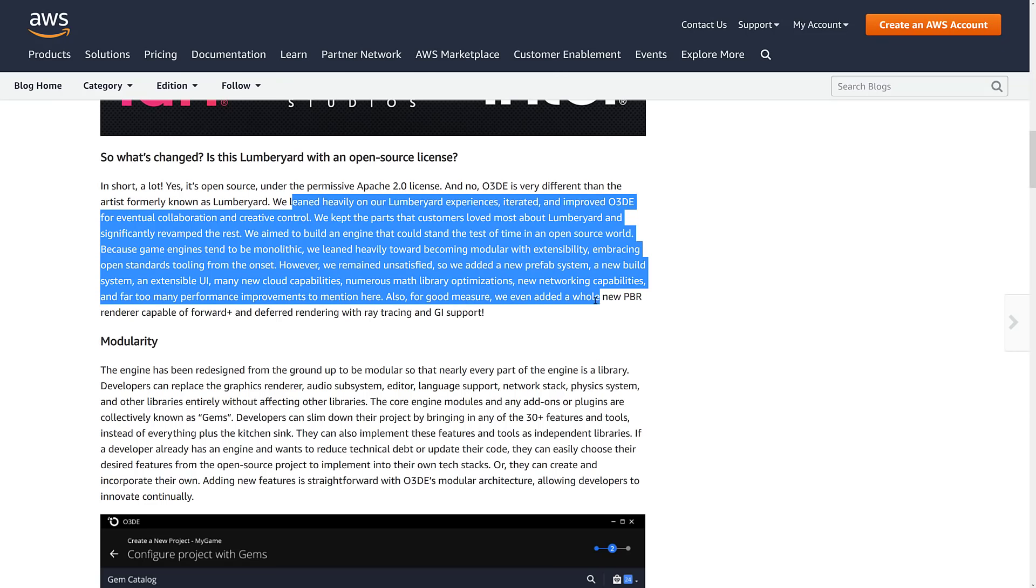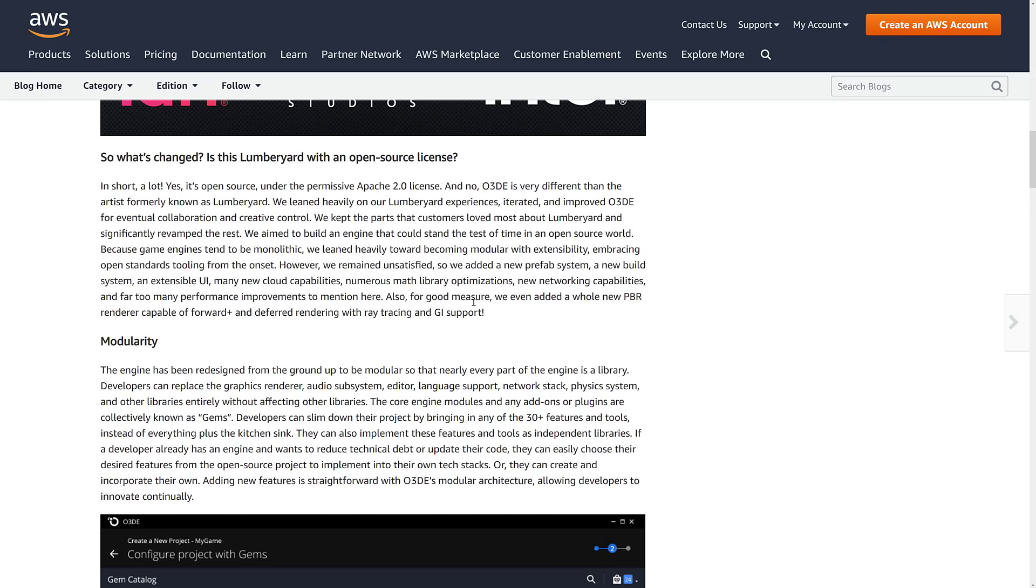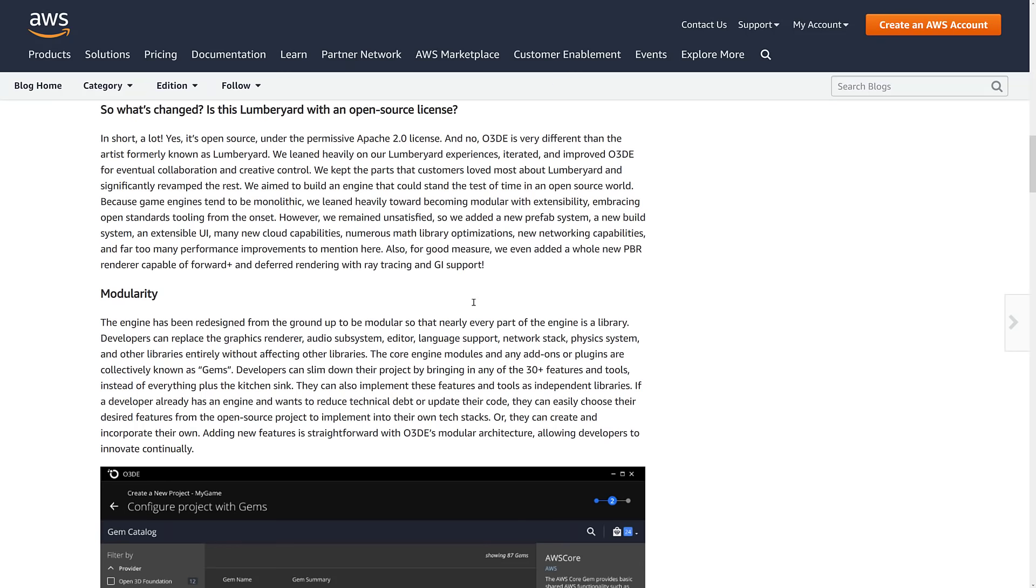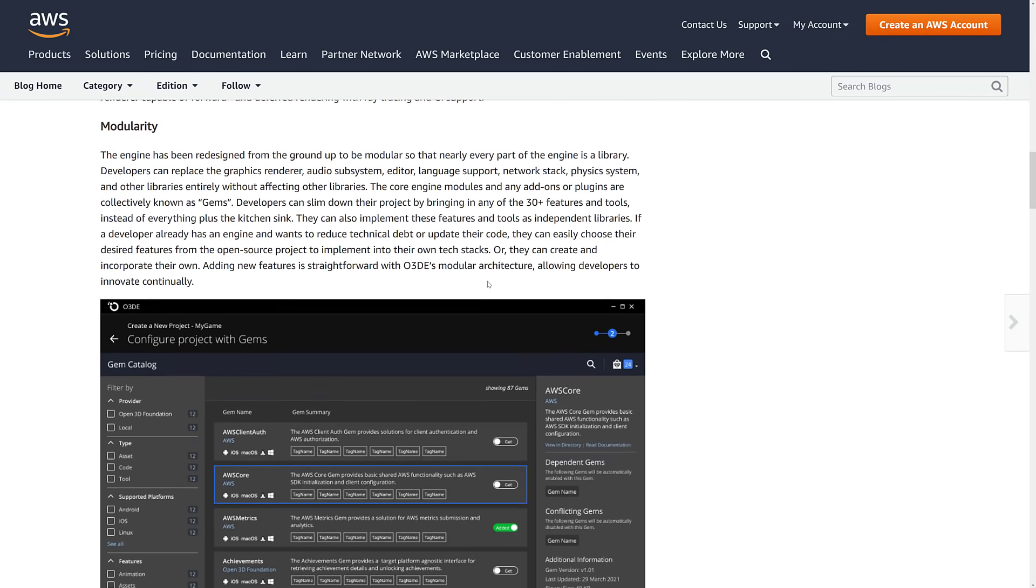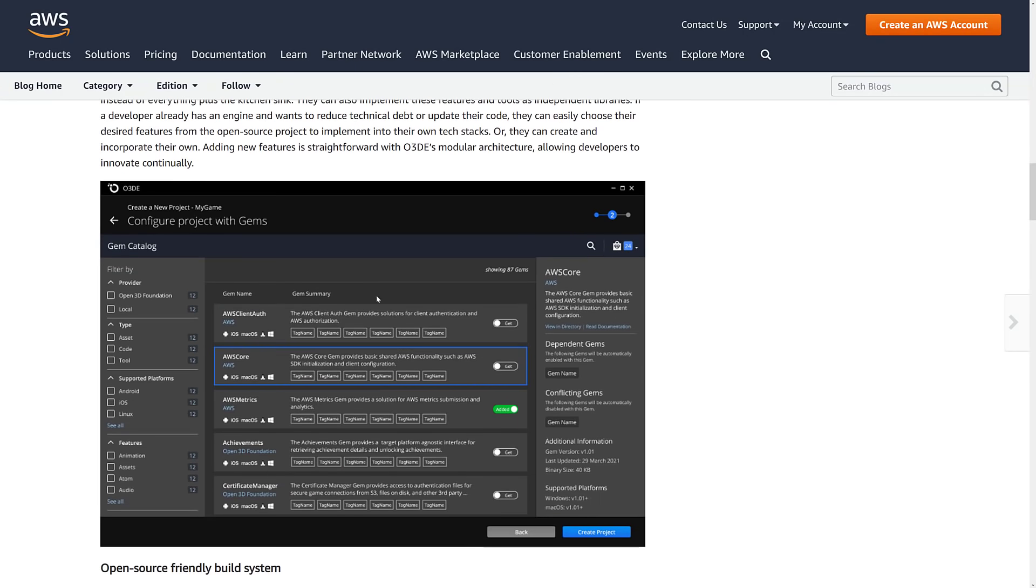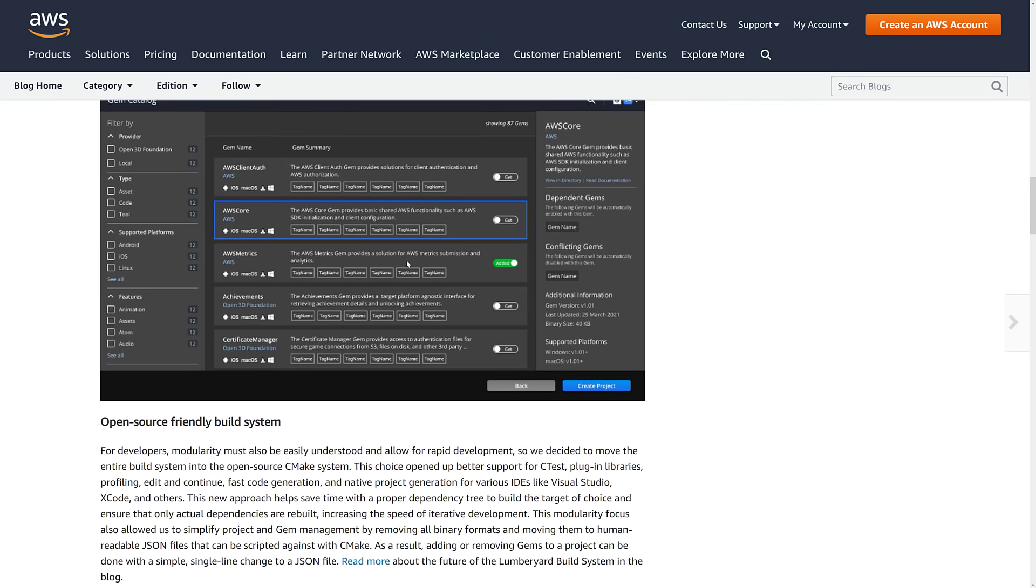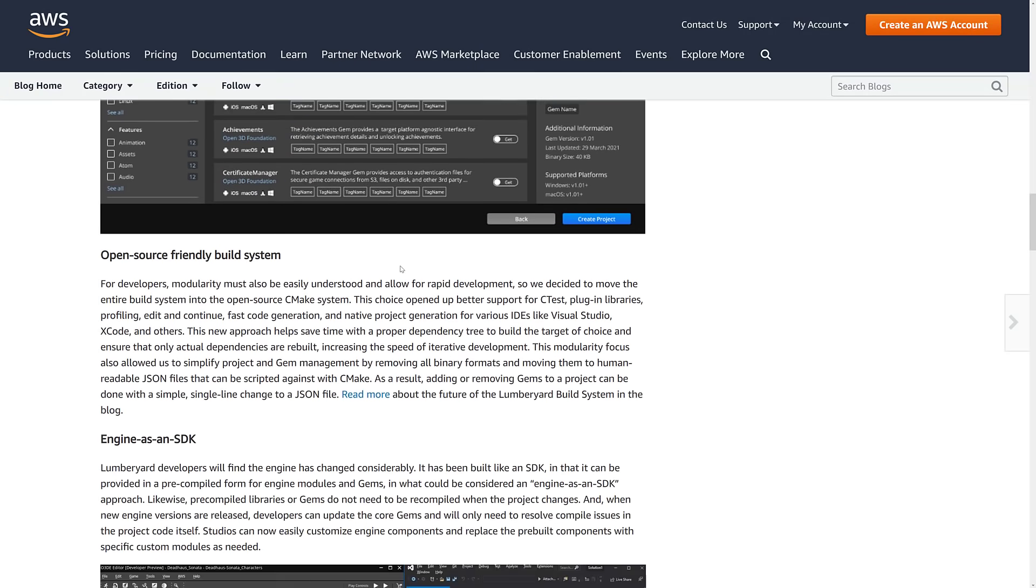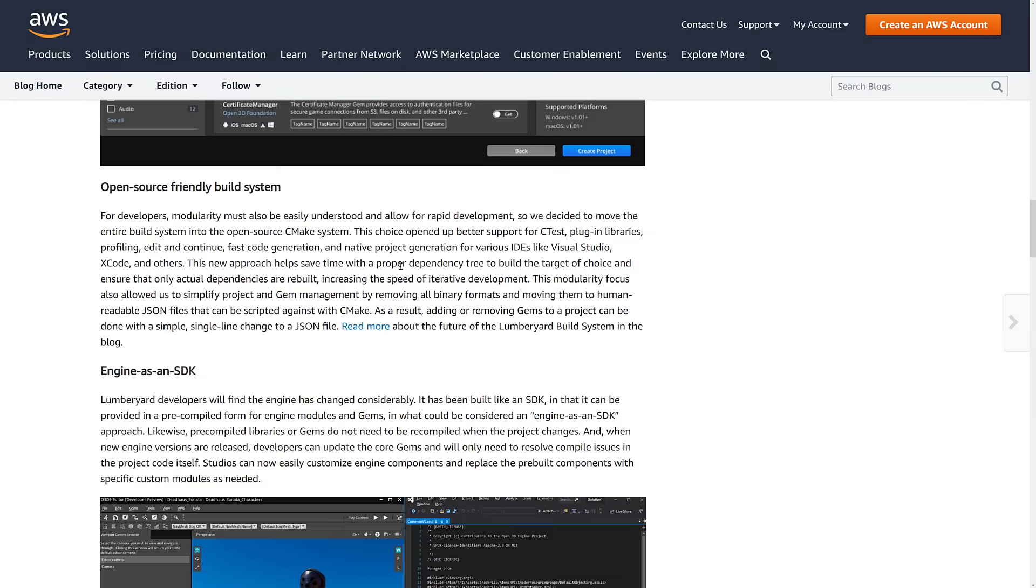For good measure, we also added a whole new renderer capable of forward plus and deferred rendering with ray tracing and global illumination support. So it is a modular engine. This has kind of been the heart and probably one of the biggest pains in the butt about dealing with Lumberyard is their GEM system, a collection of kind of extensions for it.